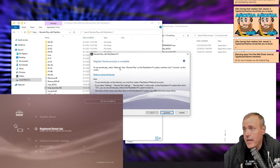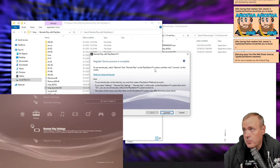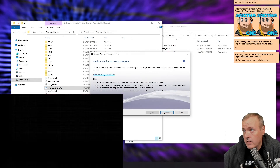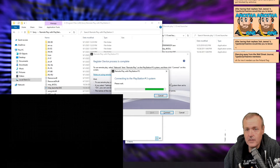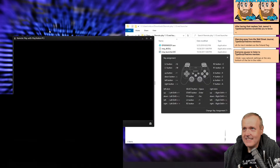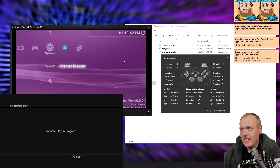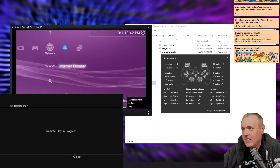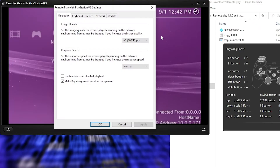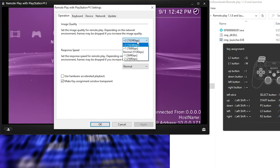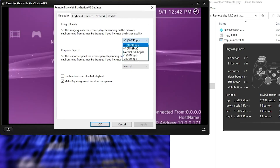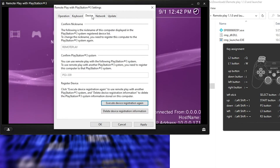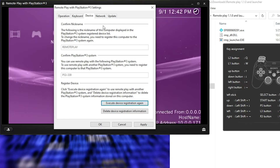To use remote play, select Network then Remote Play on the PlayStation 3 system, and then hit connect on this screen. Of course it's going to have to be that easy. So there are a few things I know we need to fix up, but let's do this. Let's go to settings - set depending on the network. I think that's okay, it should be pretty fast. Let's go keyboard - that's fine. We use that remote play network.